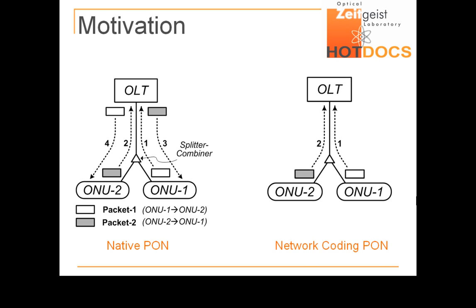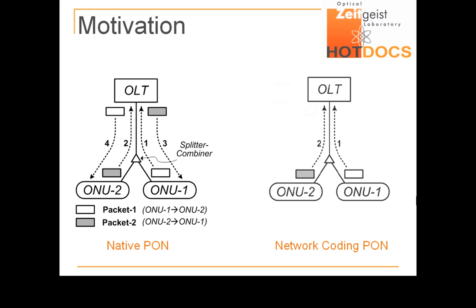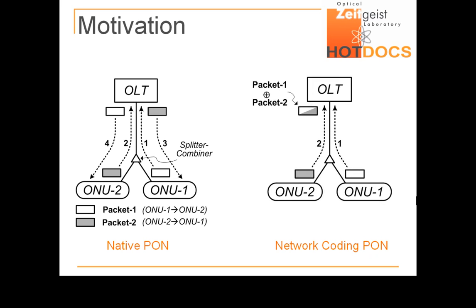With network coding, the OLT may code the received packets into a single packet using a simple bitwise exclusive OR, or XOR, operation. The XOR operation is denoted by this symbol.